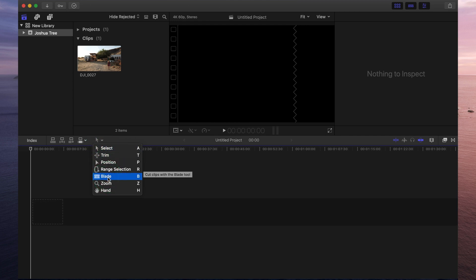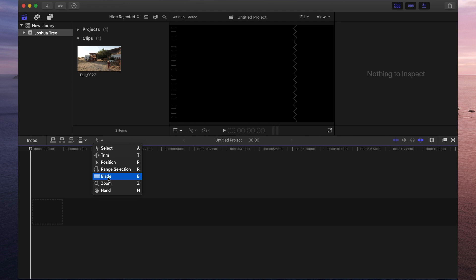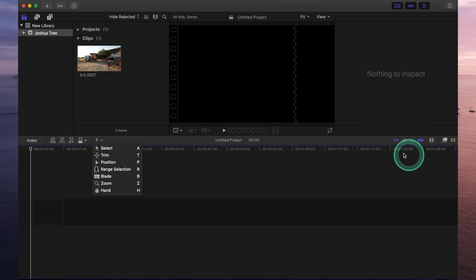The select tool works exactly like a mouse would work. And the blade tool is for when you need to cut clips at various points to shorten it or to just make it fit in a specific area of your project. Now if you go over to the right, over this side, these little icons come in pretty useful.